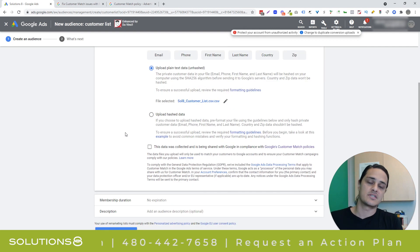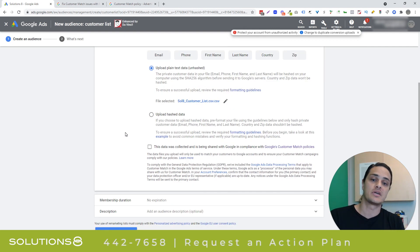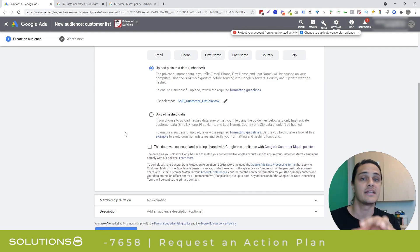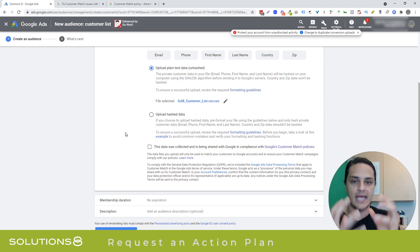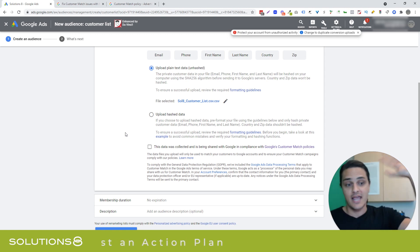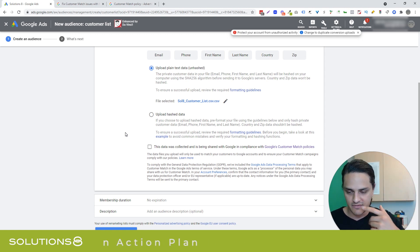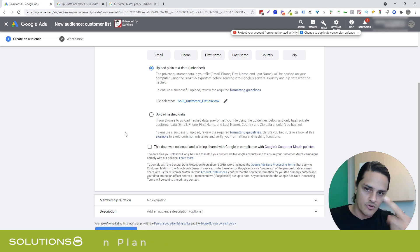I'm going to upload plain text data, and I've just got a dummy list here. Now, full disclosure, my dummy list, I don't want to upload a real list to Google because there are some compliance implications, and I'd rather not just raise my hand and say, hey, Google, come look at me and see if I'm cheating.